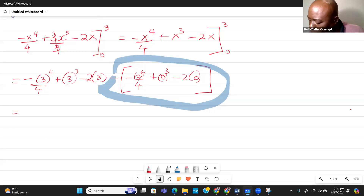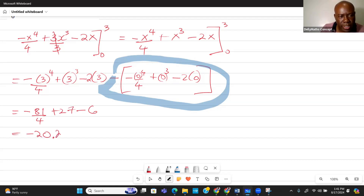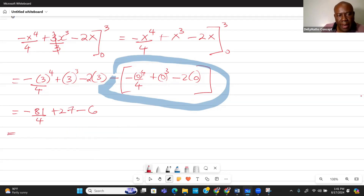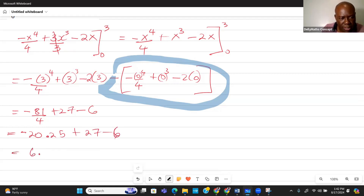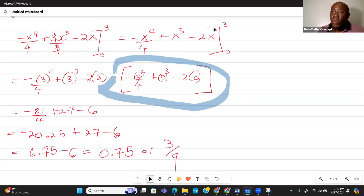3⁴ is 81, so we have negative 81/4 plus 27 minus 6. Negative 81/4 is negative 20.25, plus 27 minus 6 gives us 0.75, which is 3/4. So the final answer is 3/4. When we compute a definite integral, the value we get represents the area under the curve, measured in square units.